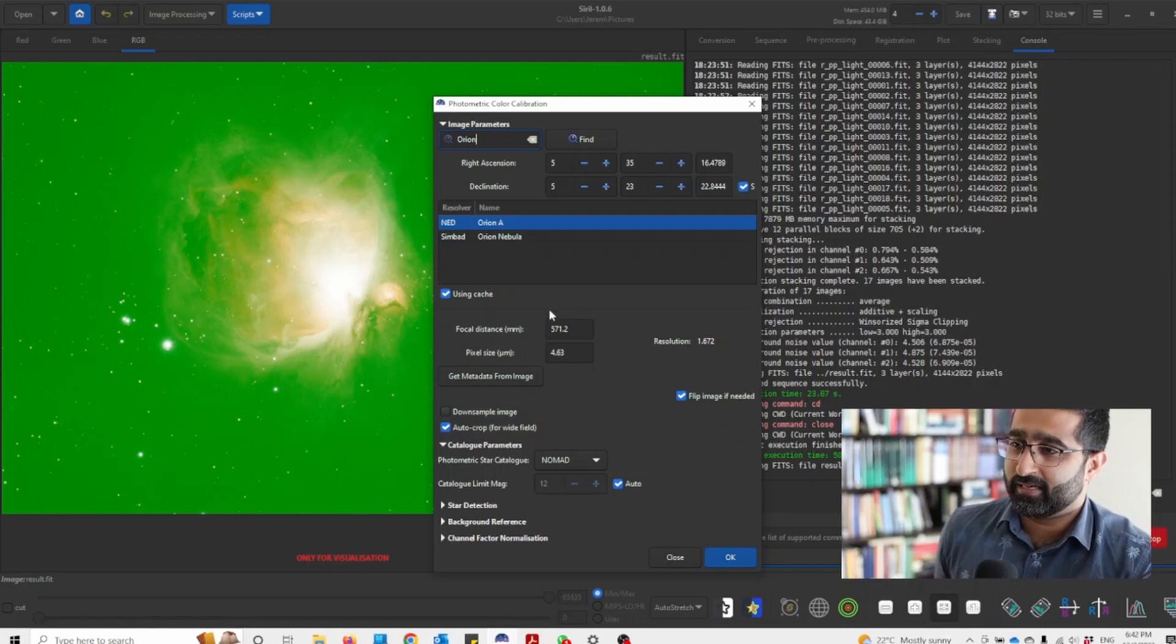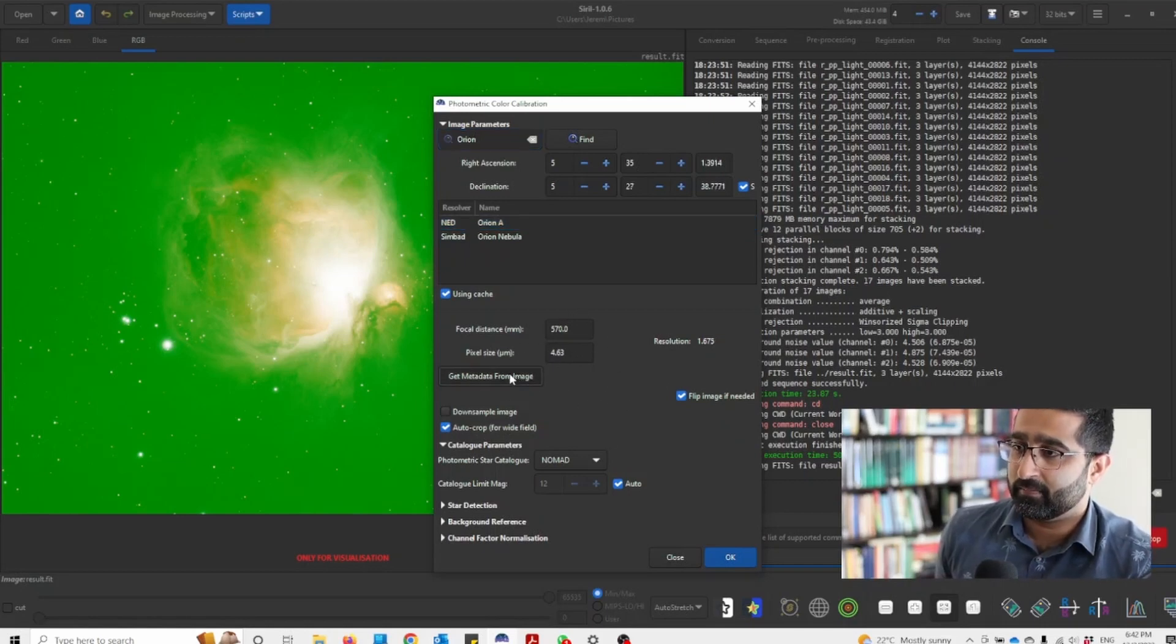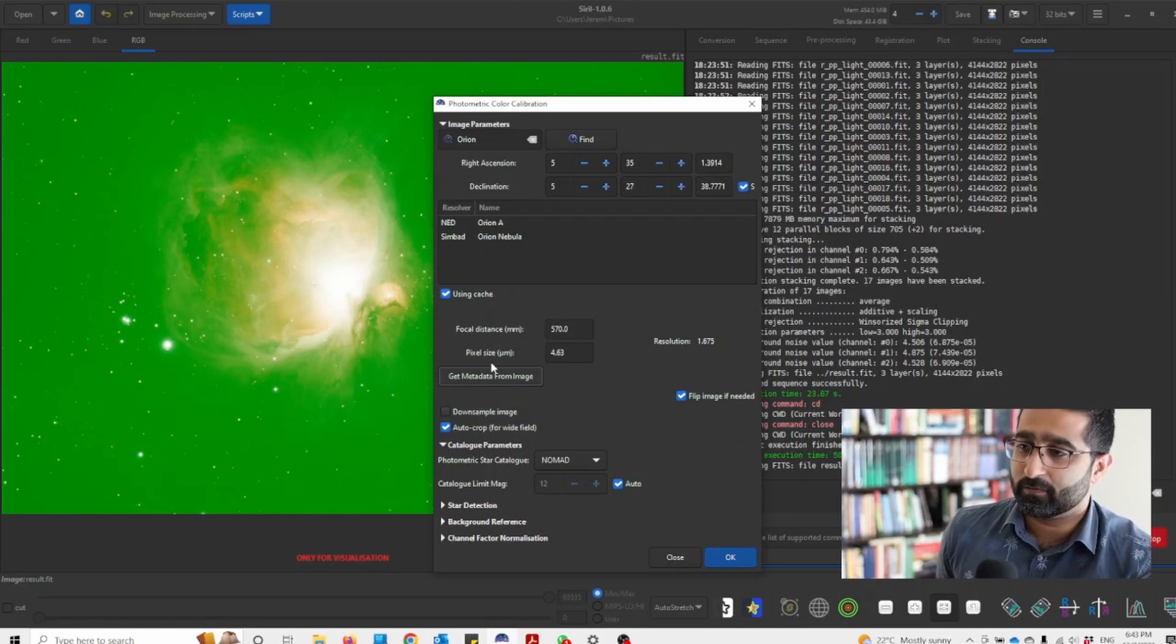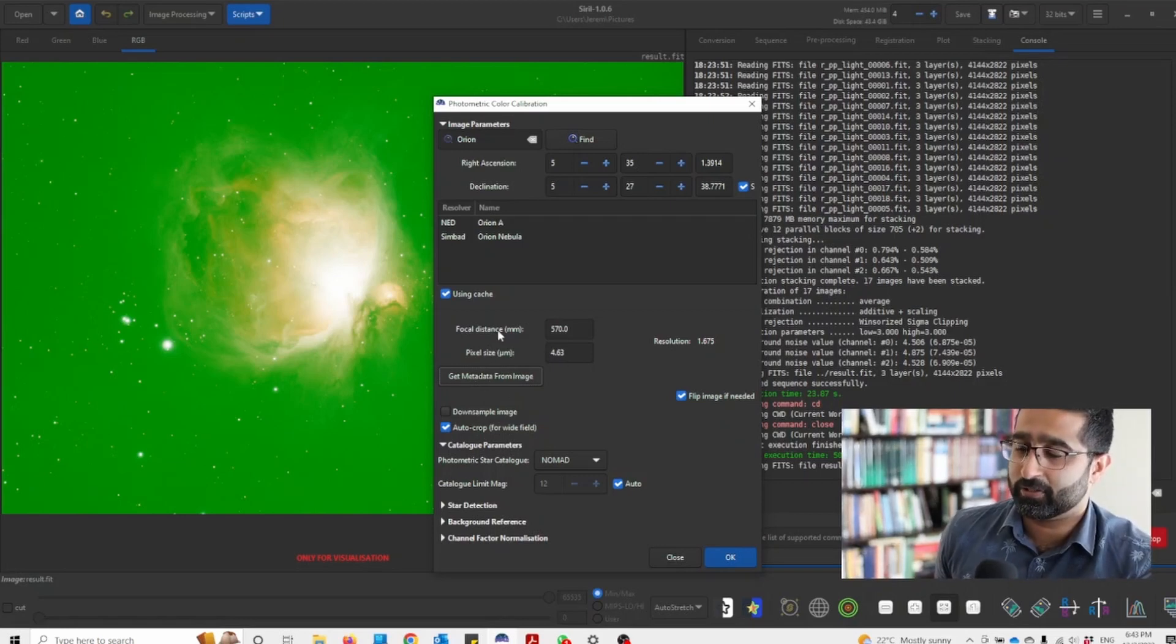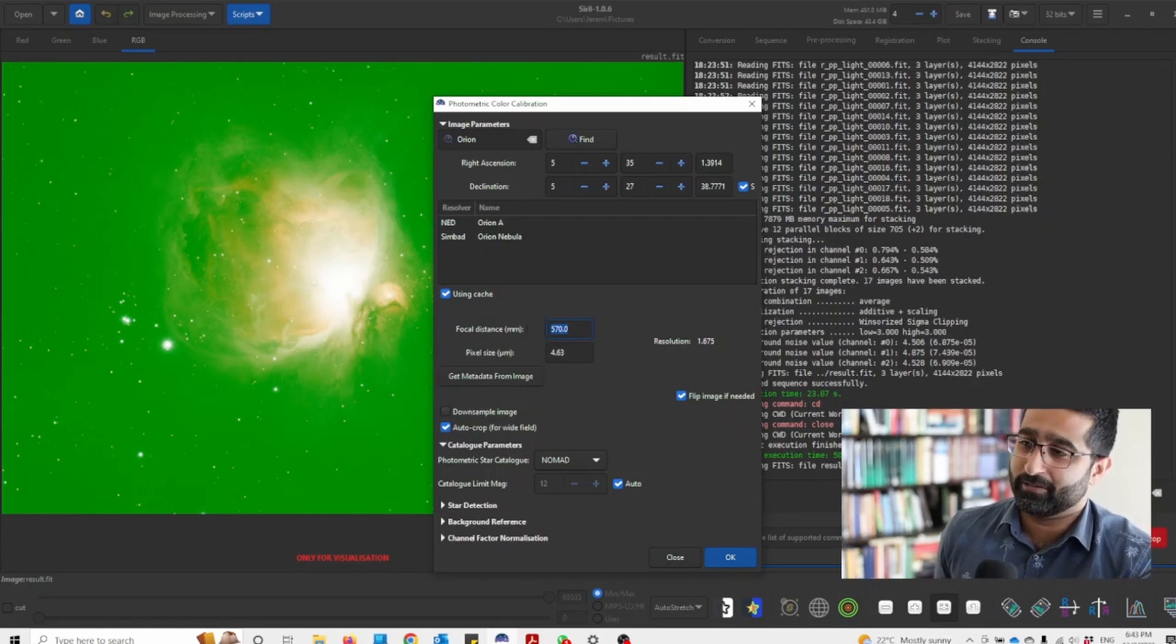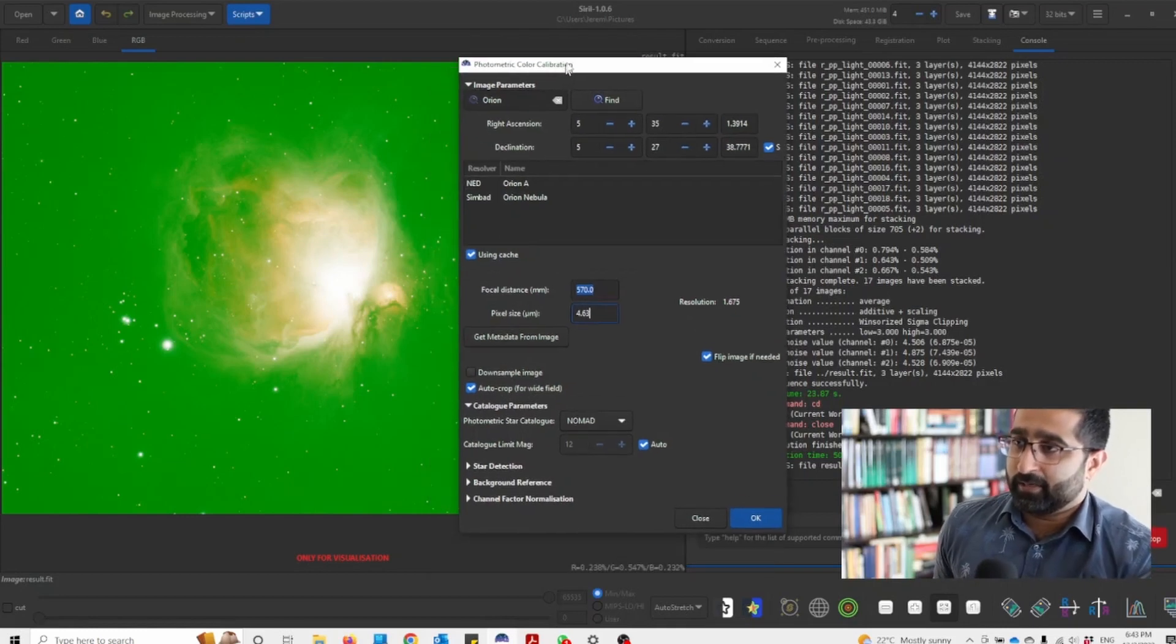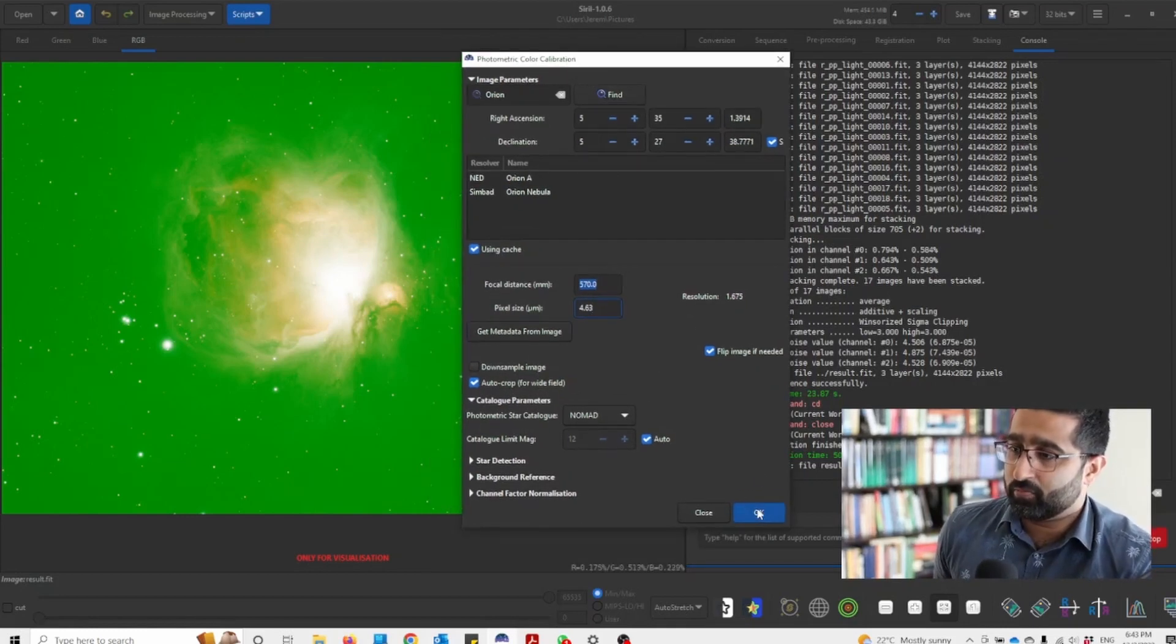Next, I want to make sure my focal distance and pixel size is right. Sometimes if you've stacked through Cyril, you can use this button and usually works. But if it's not working for you, you can manually type this information. So once that's done, we will press OK.